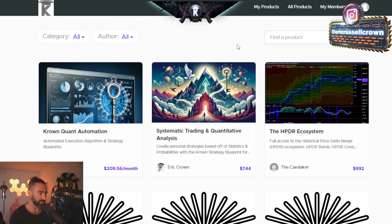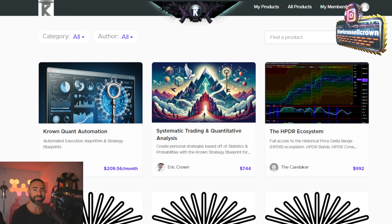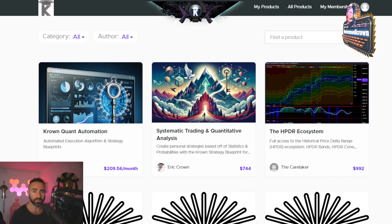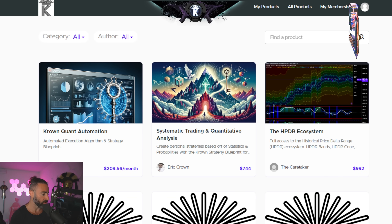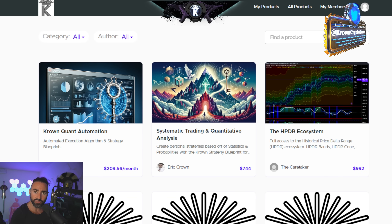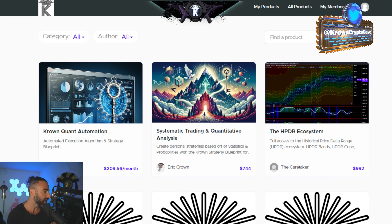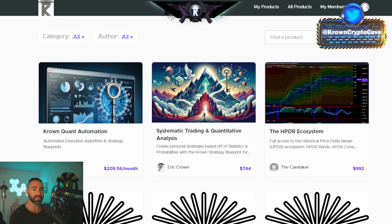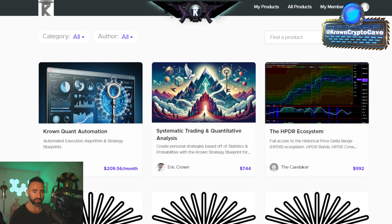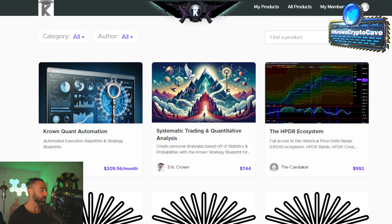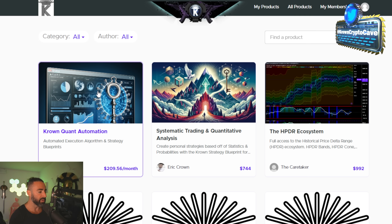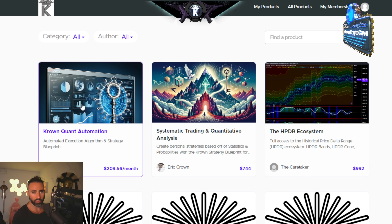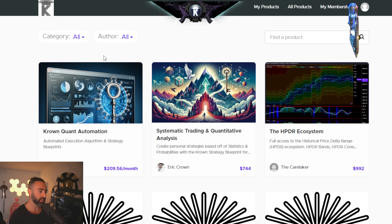Before we get into that, you can still get 20% off any one of the products or services in our Teachable store — there's a link in the description below — with the code Midsummer100, that's Midsummer in all capitals and then 100. You can even get one month for free of the Crown Automation service.